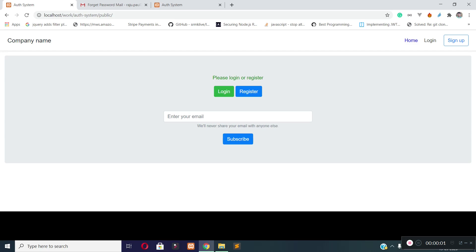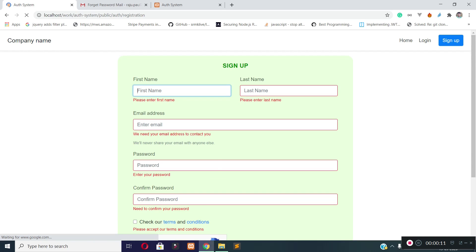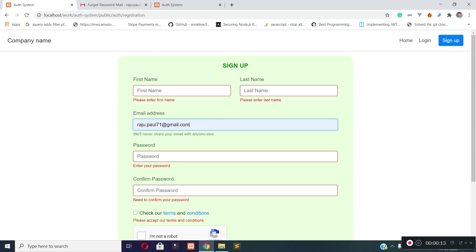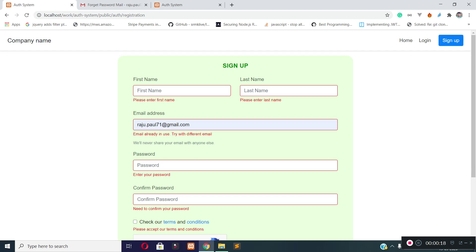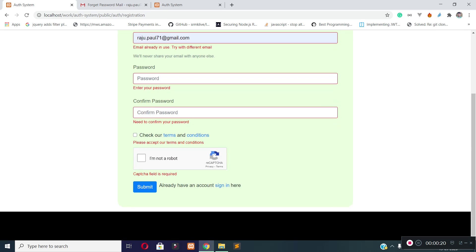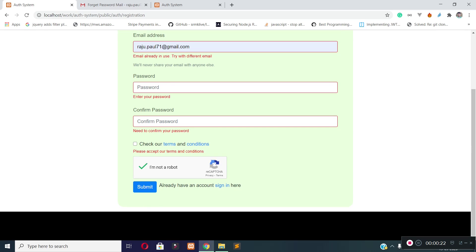This is the introduction video of this series where I'm going to build a full authentication system in Laravel, which includes registration, jQuery form validation, jQuery remote validation for the email field so that we can restrict users from registering with the same email again, Google Recaptcha implementation for spam protection, and after registration, how to send an email verification link to the registered email address.